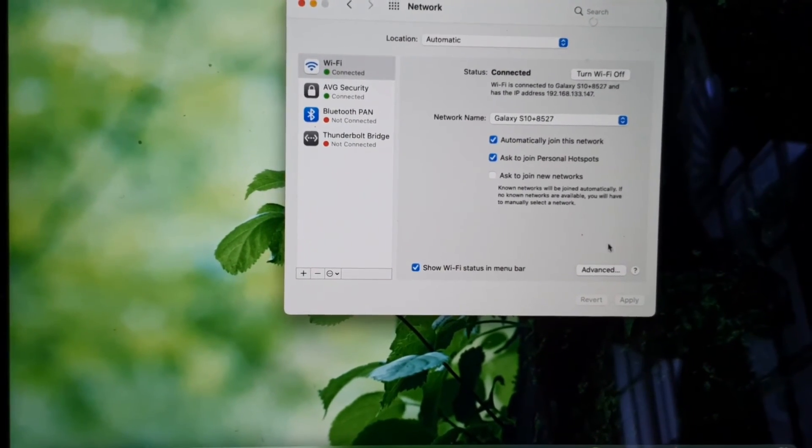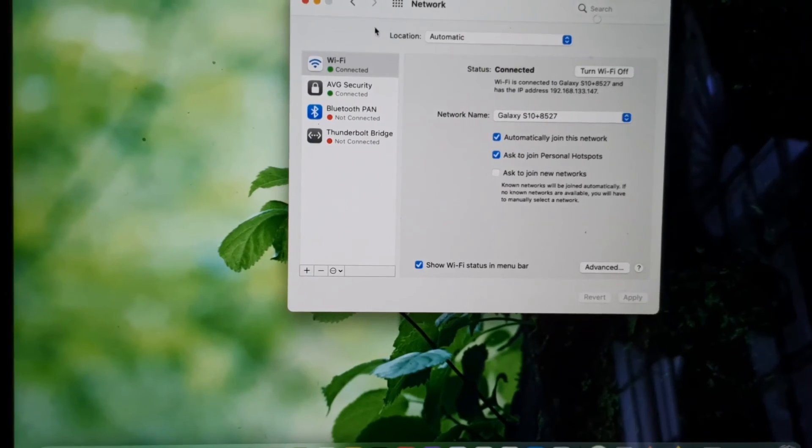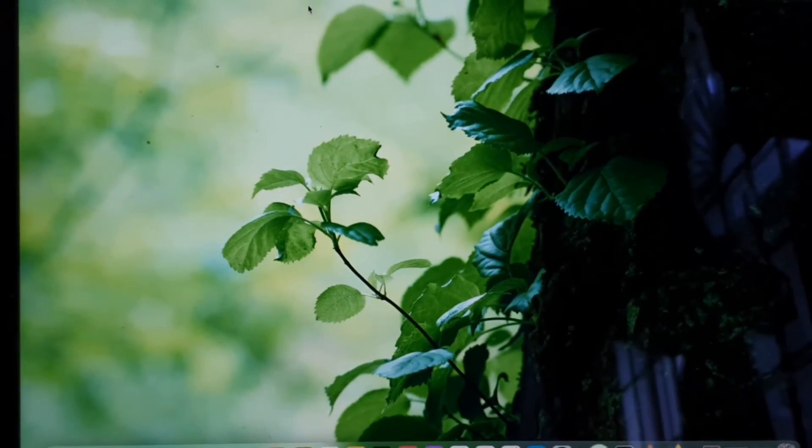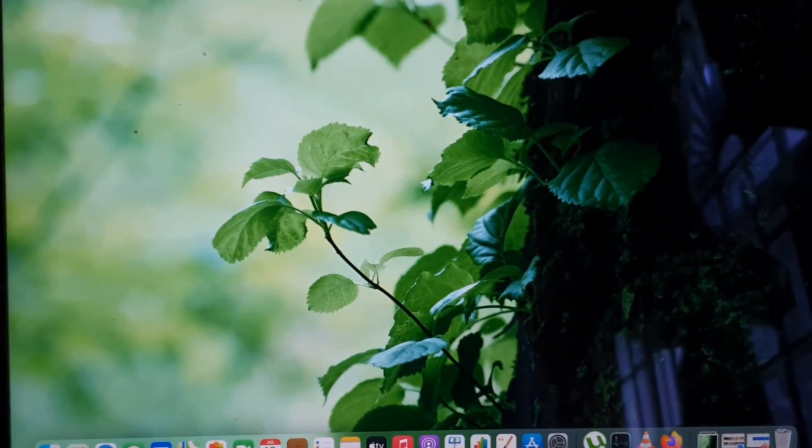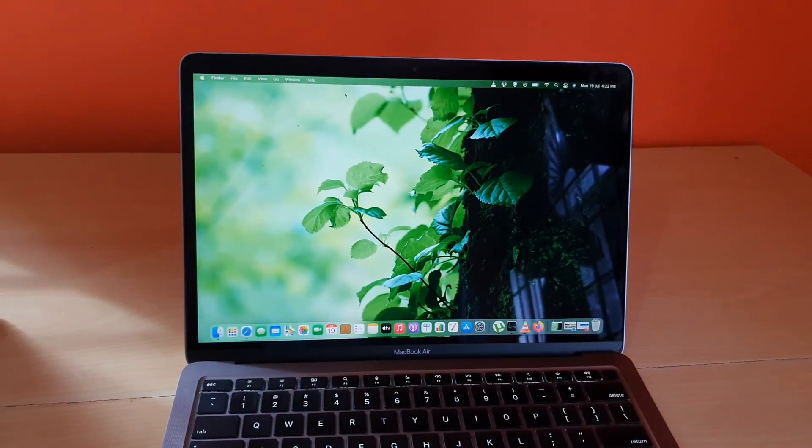So that's how to connect to a WiFi network. I'm gonna end the tutorial here. As always guys, we're probably saying bye. Until next time, bye.